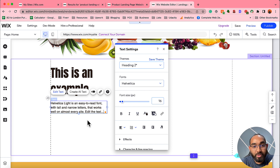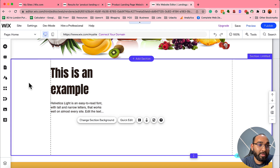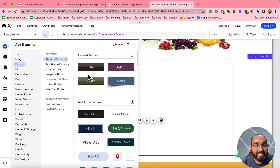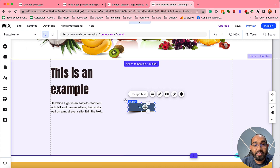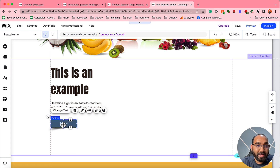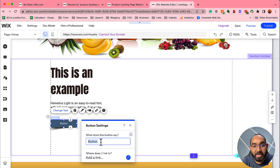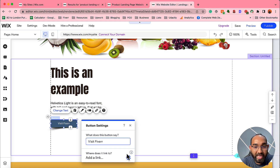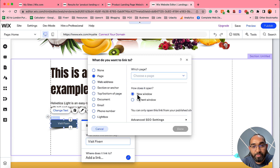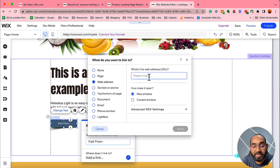To add a button, click the plus icon and find the Button option. You can try out all the button types — I'll select one as an example. Double-click it so the button text appears, then type your label, such as 'Visit Fiverr.' To add the affiliate link, click the link icon, select 'New Window,' choose 'Web Address,' type your affiliate link, and click 'Done.' Your button with affiliate link is now added.